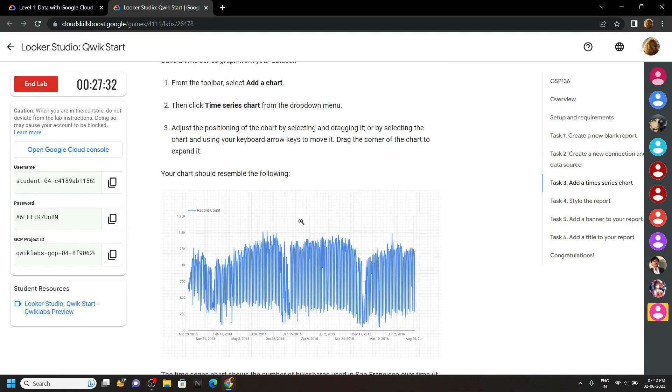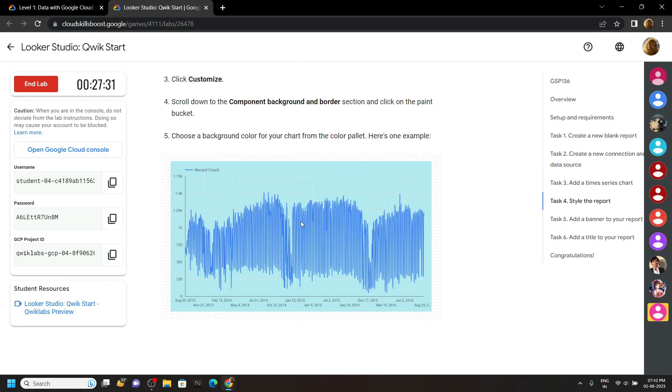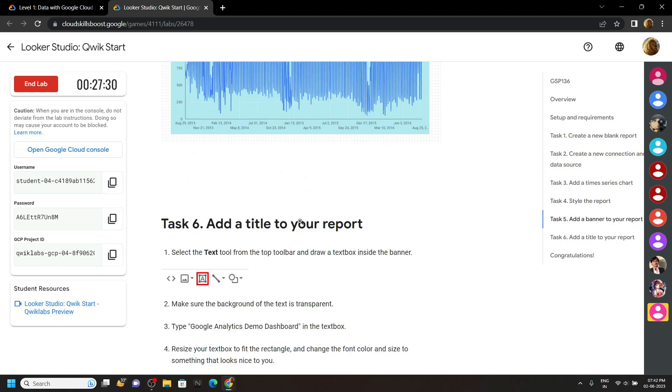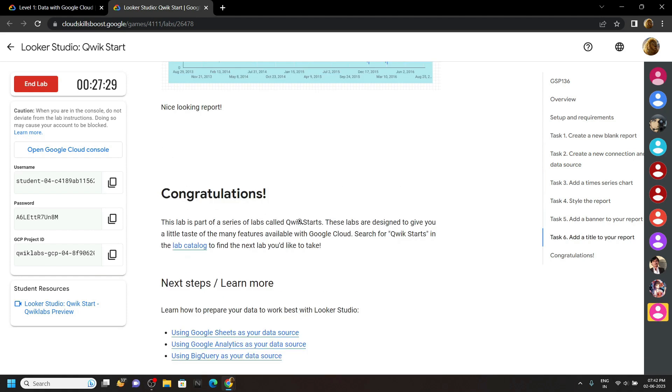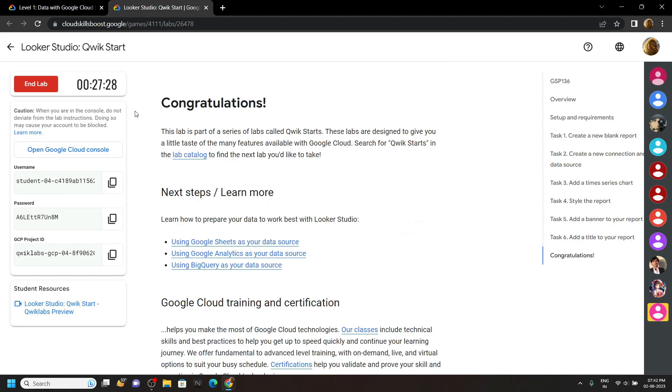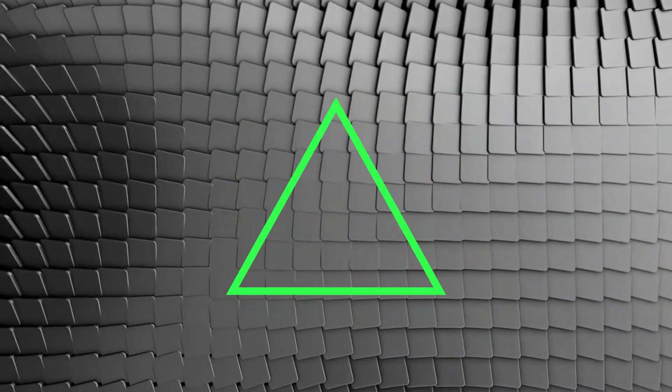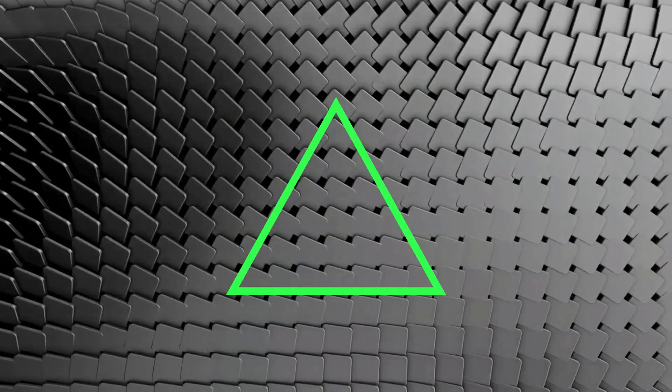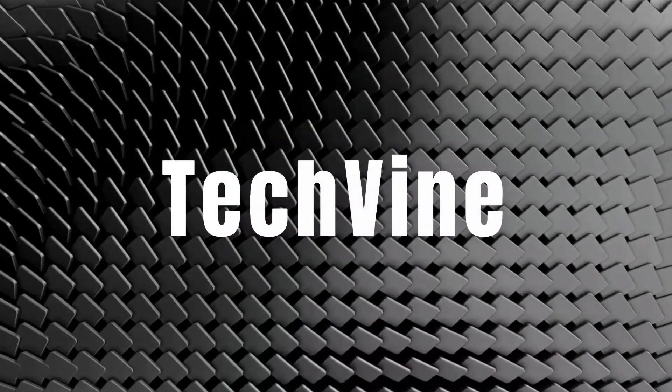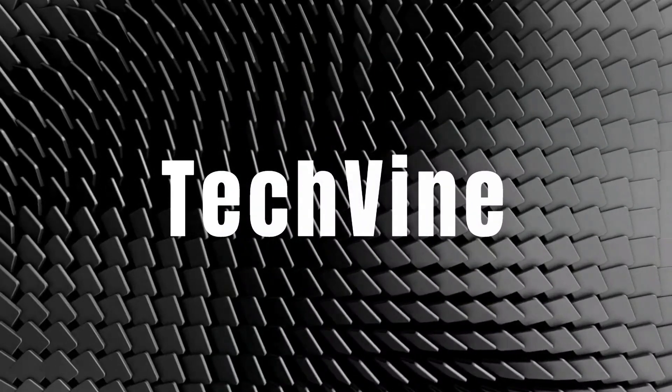Congrats, you have successfully completed this lab. And if this video solution was helpful, please consider subscribing. See you soon. Take care.